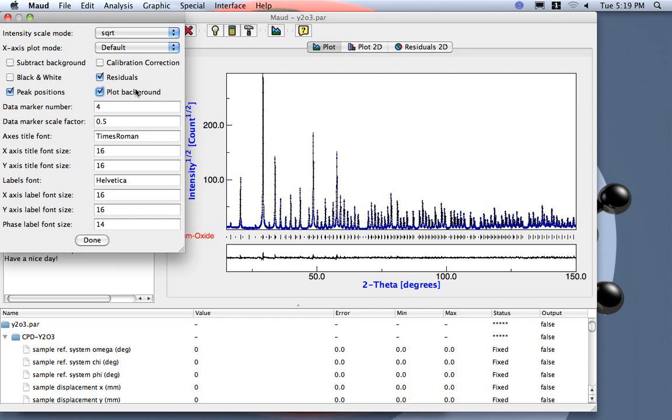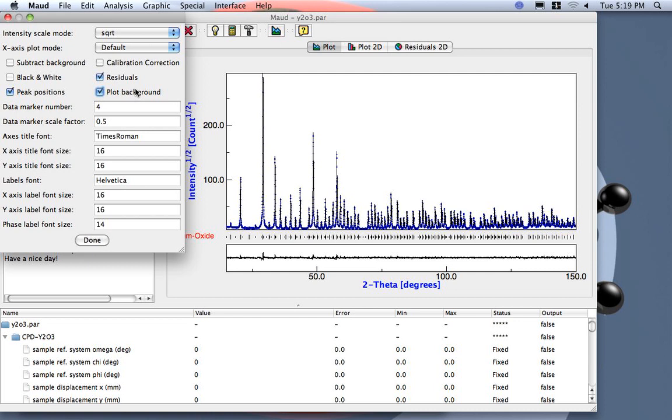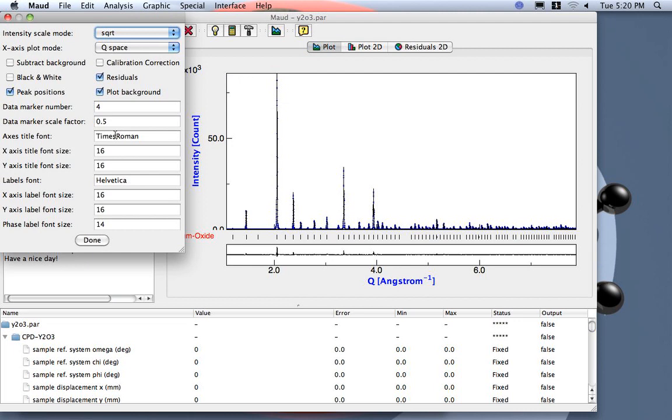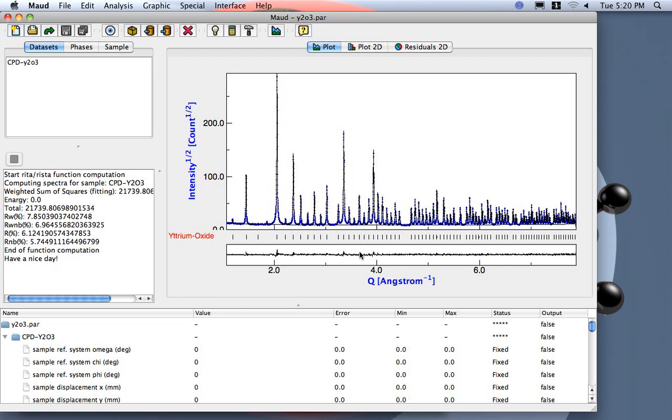We can change also the plot options. For example here you can plot the background. We can use plot in q-space linear. You see here actually I prefer more to plot in squares so I can see also small peaks and I plot at ISO error level.